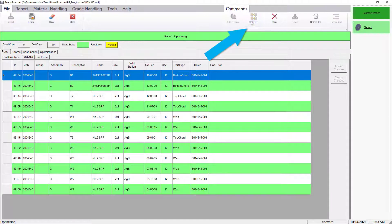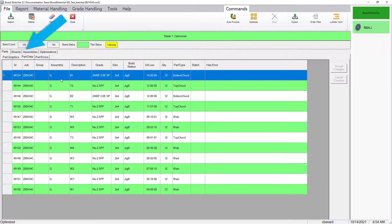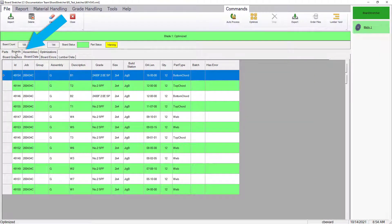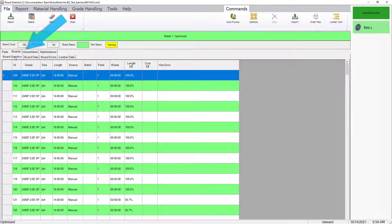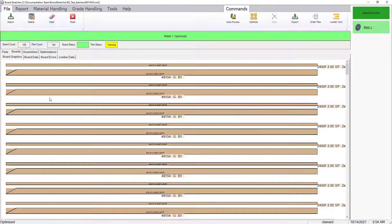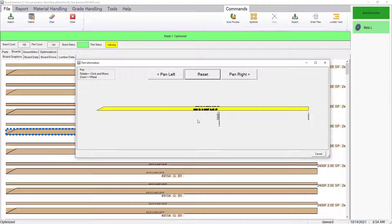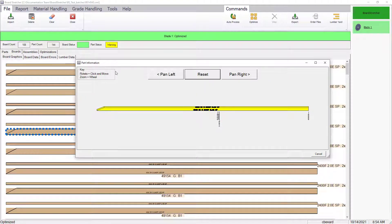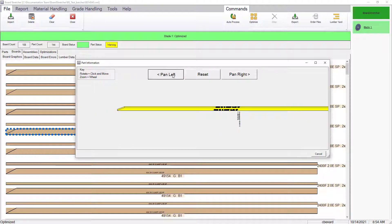Once the job is imported and optimized, select the Boards tab and choose Board Graphics. When you select a board, you will be shown a preview of what will get printed on the board and where. Use the view tools to zoom, rotate, and pan to view the print preview.